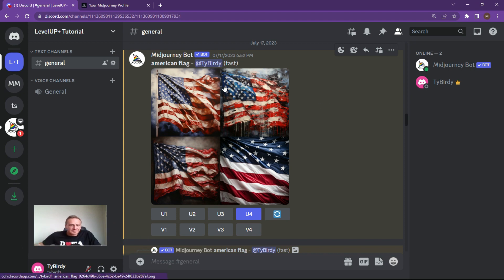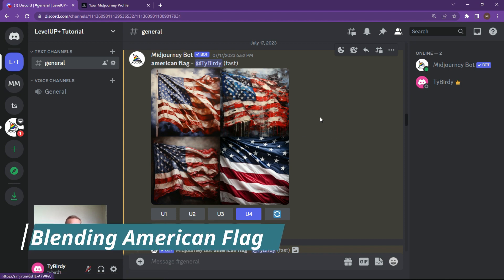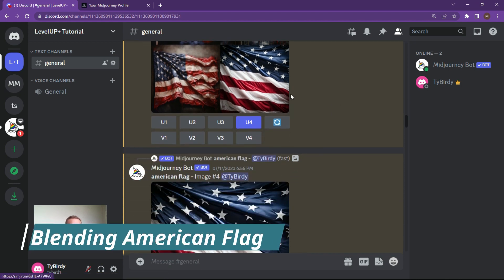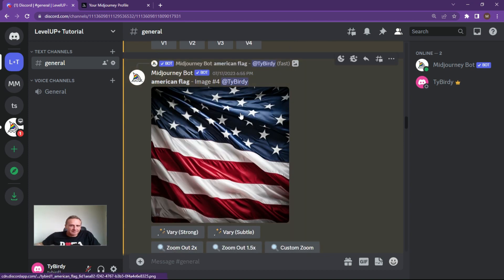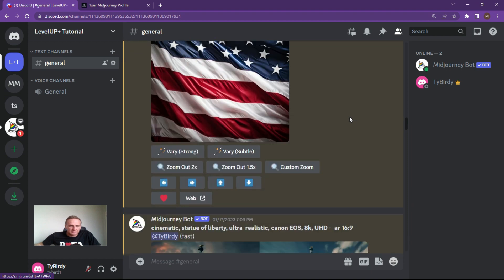First things first, I wanted to get an American flag as a nice base that I could use to blend with other items. We've got the American flag over here, and I've just upscaled it to get the image that I would like to use.